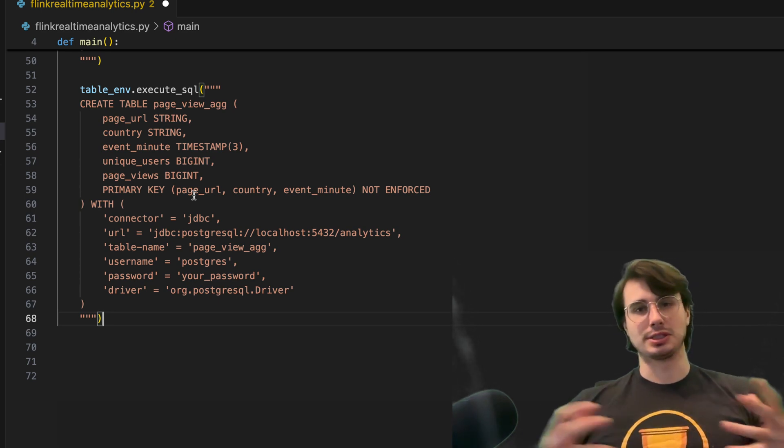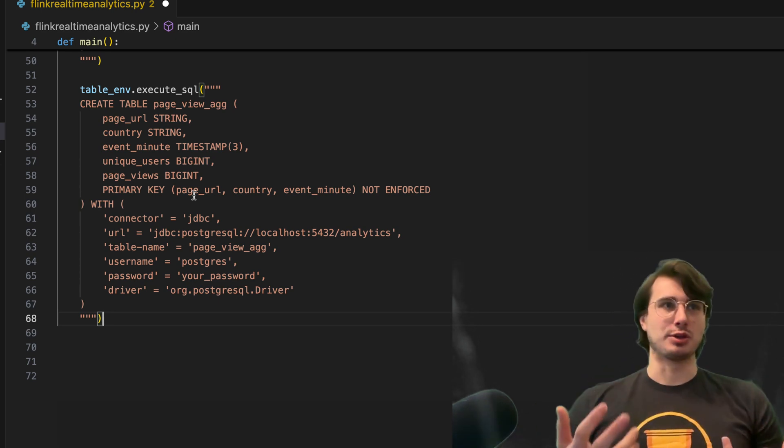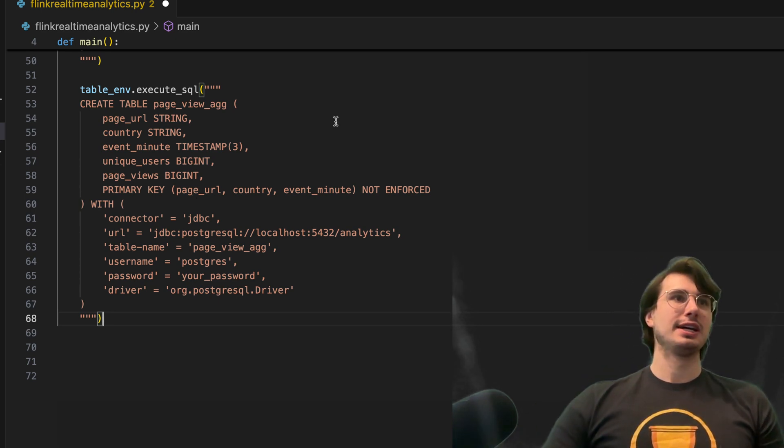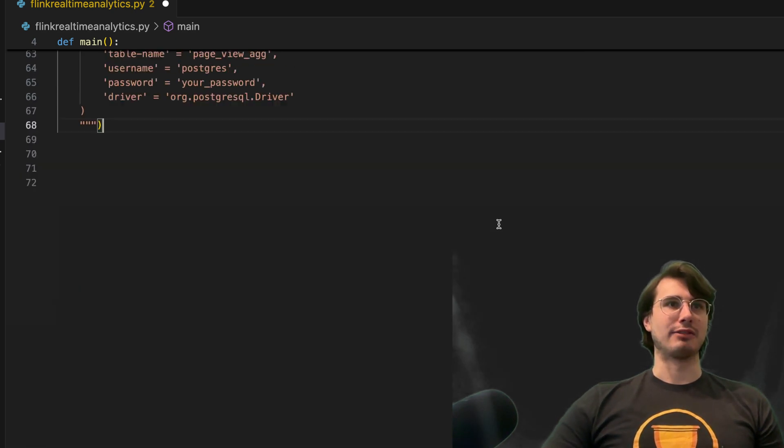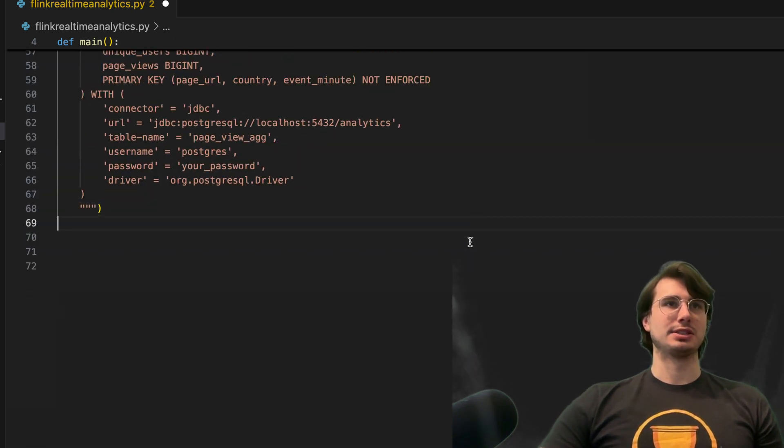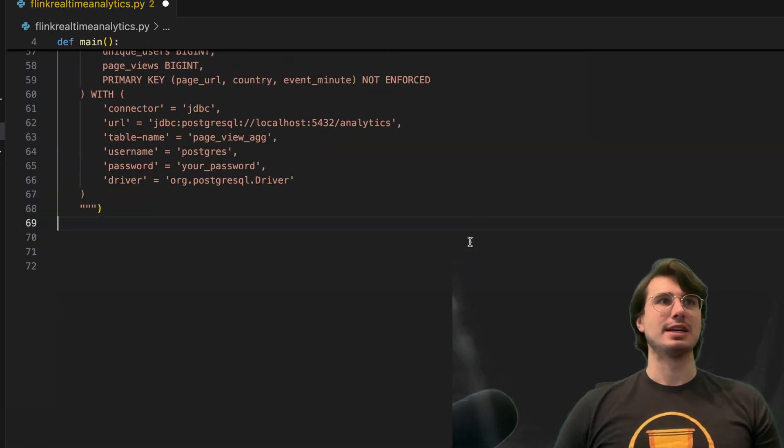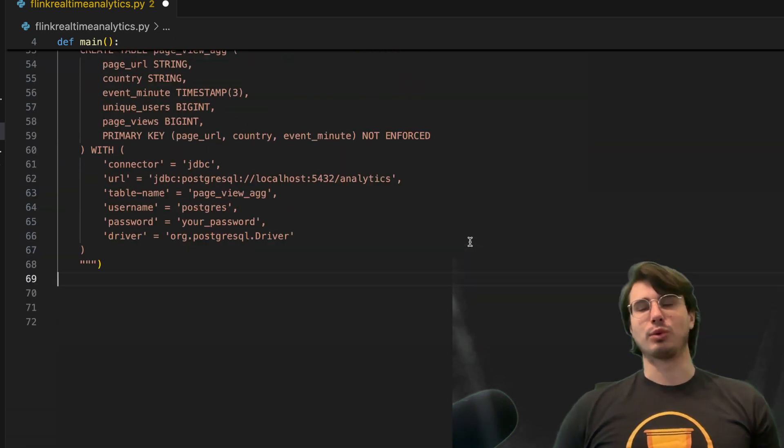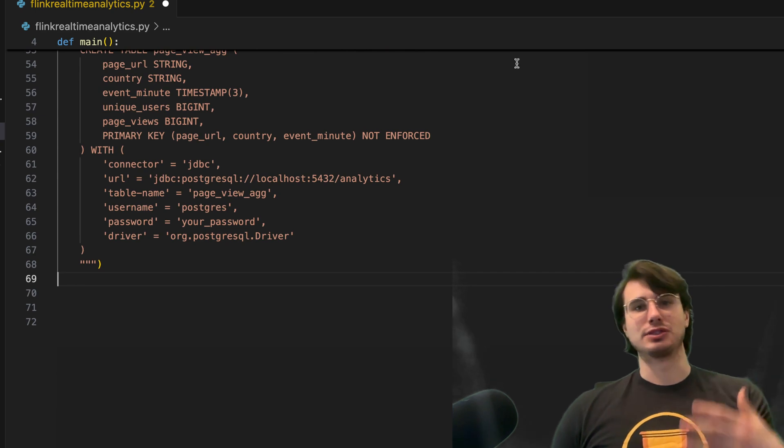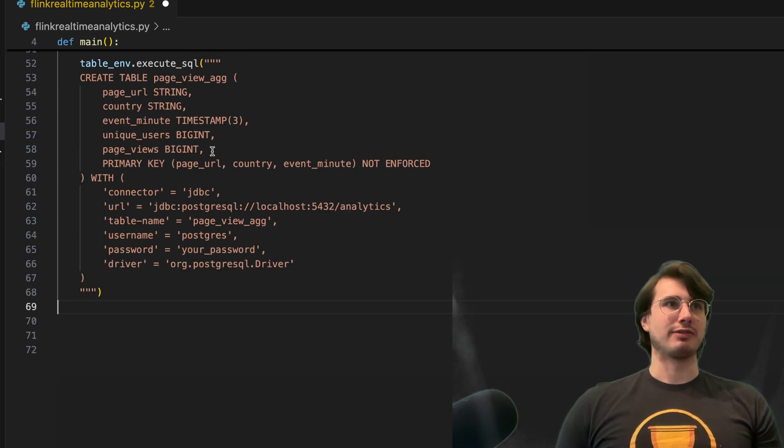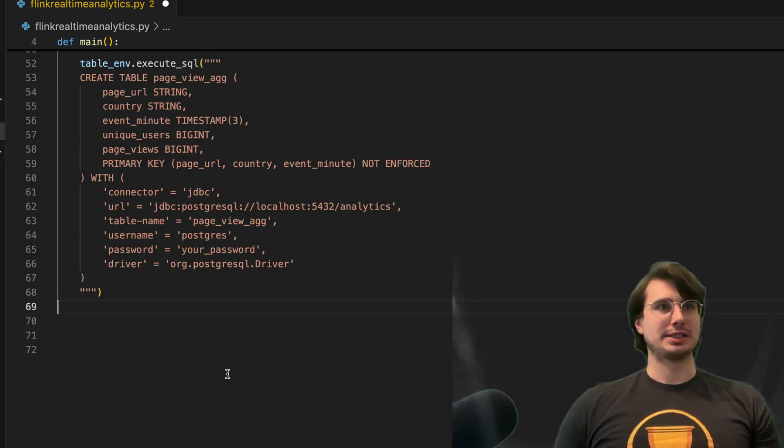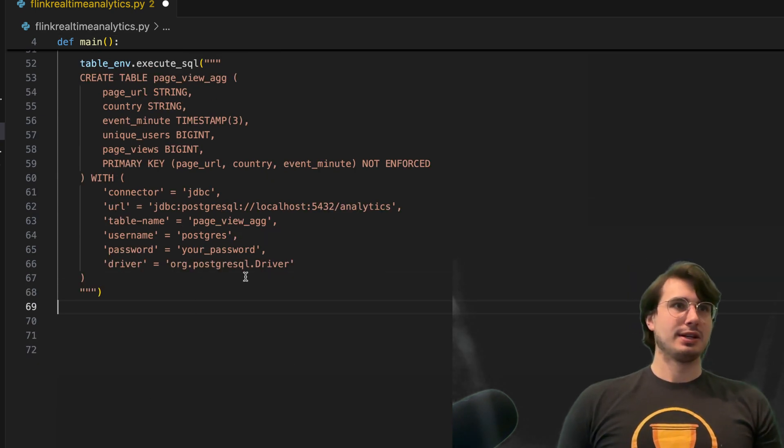Also saying primary key not enforced, because there's going to be many entries for each country. The really unique identifier is going to be a timestamp.